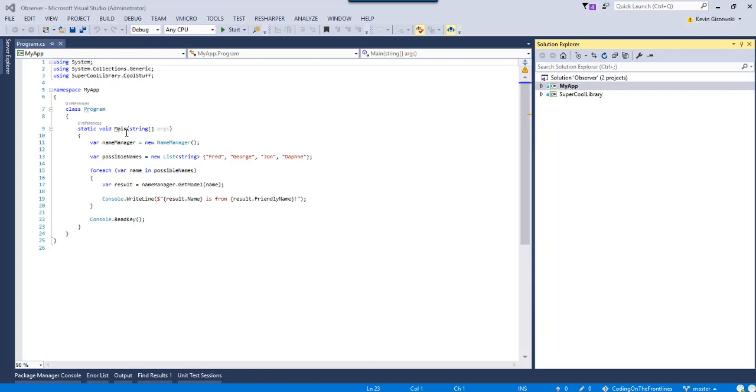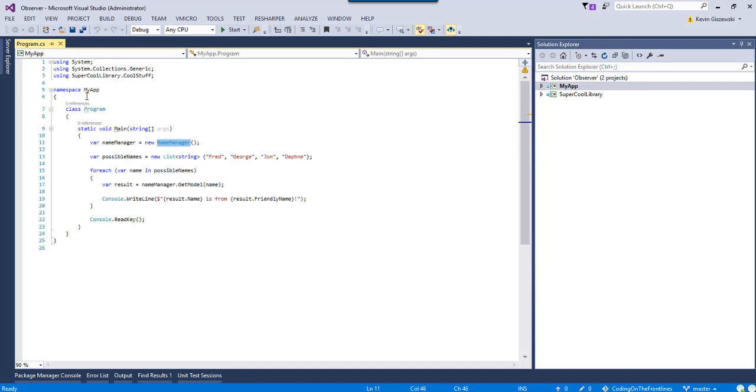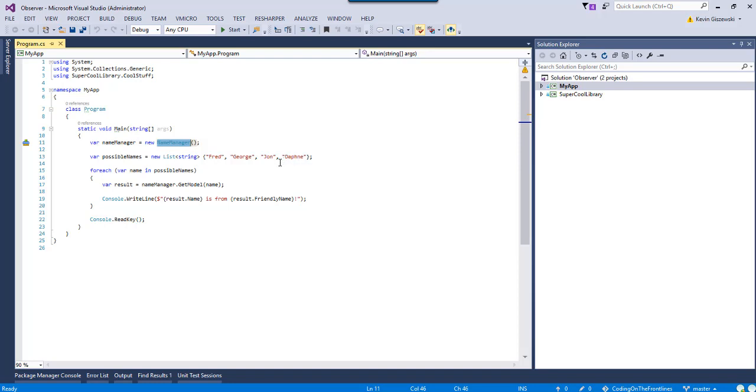So, what does our app do right now? Well, we have a name manager in a console here and essentially we're going to check each one of these names against something called the name manager, which will go out and return a pop culture model to us based on the name.